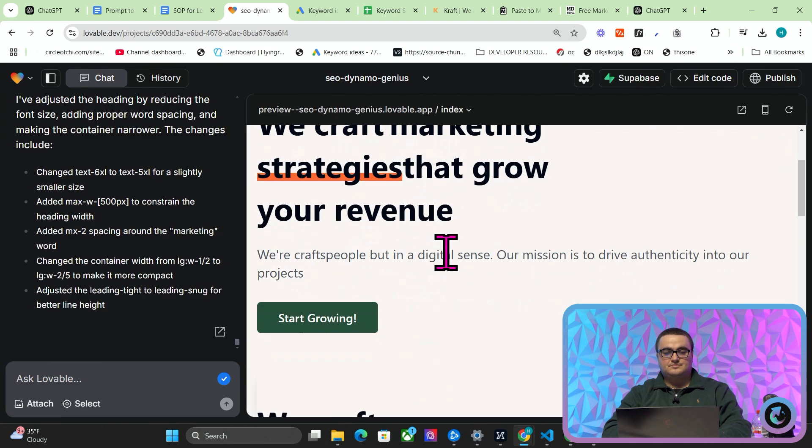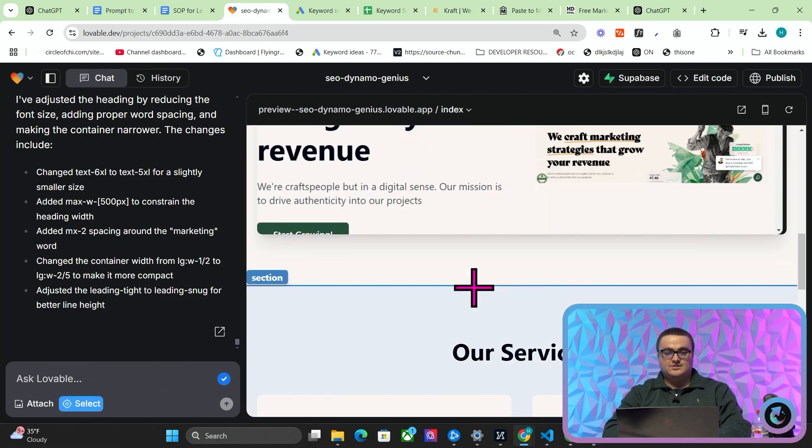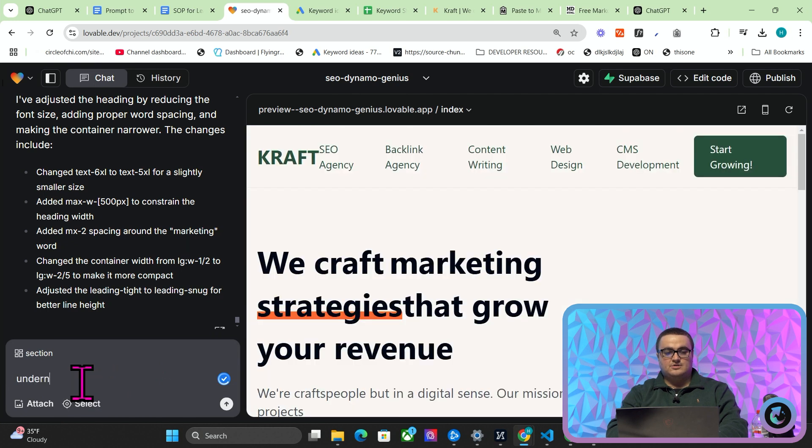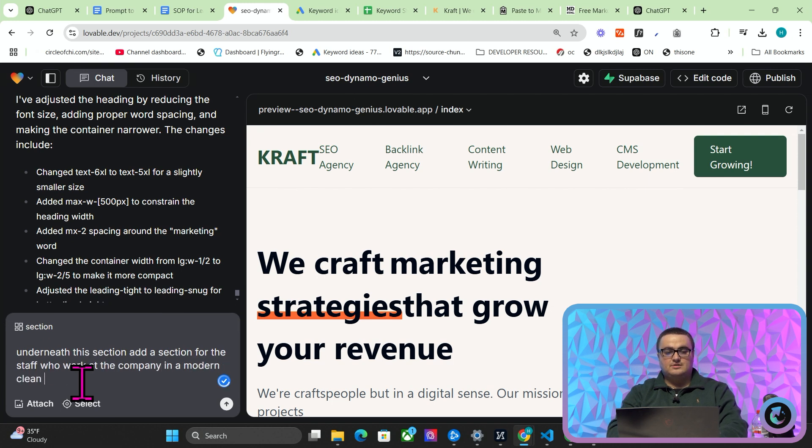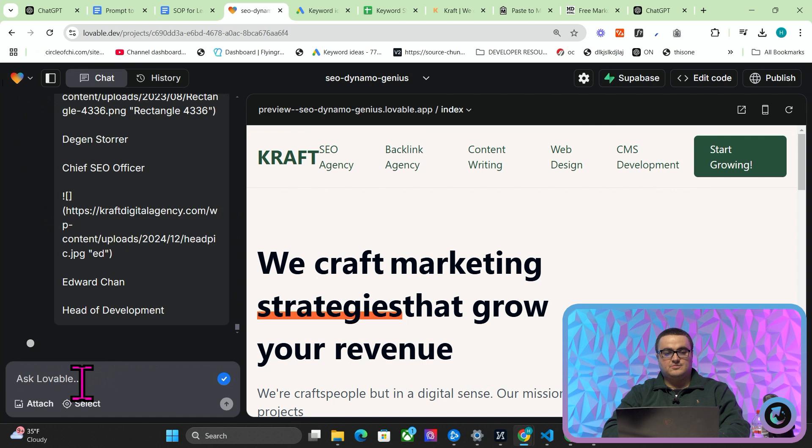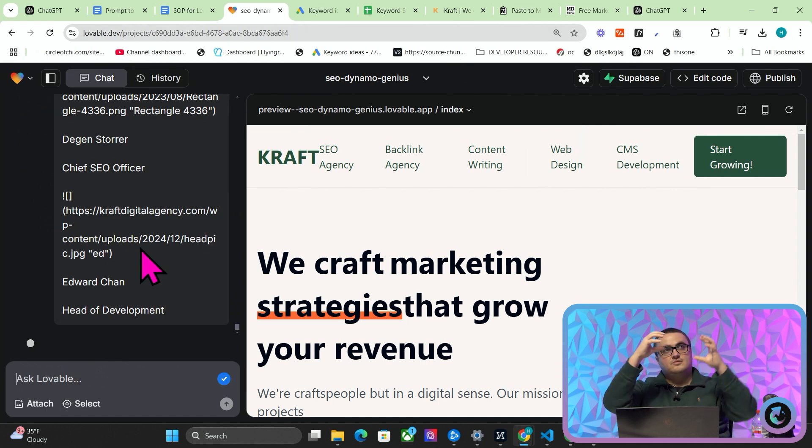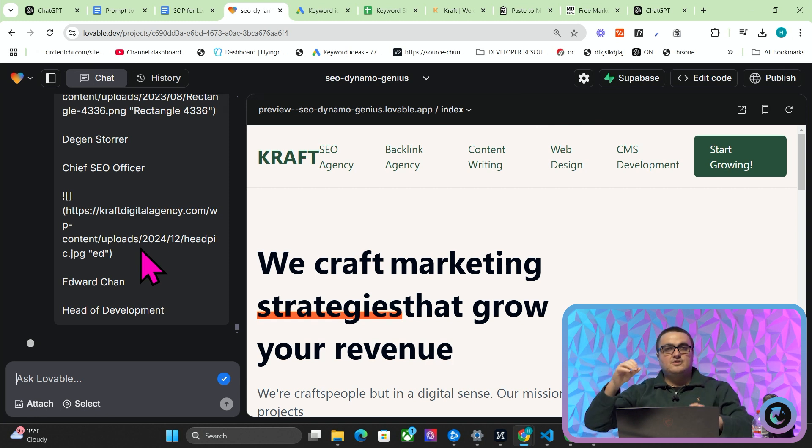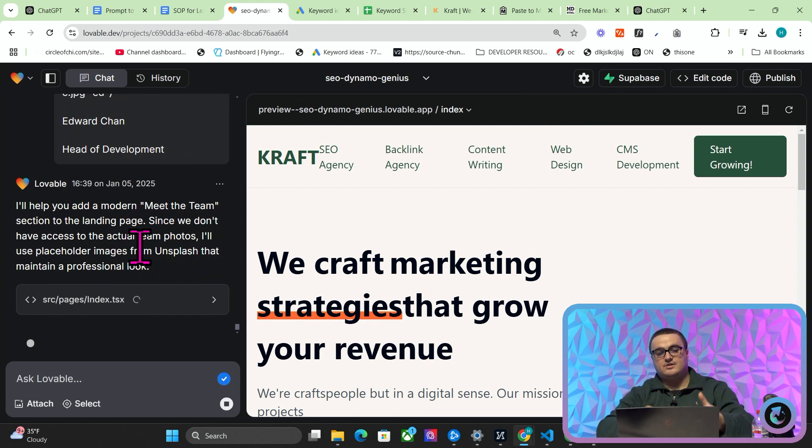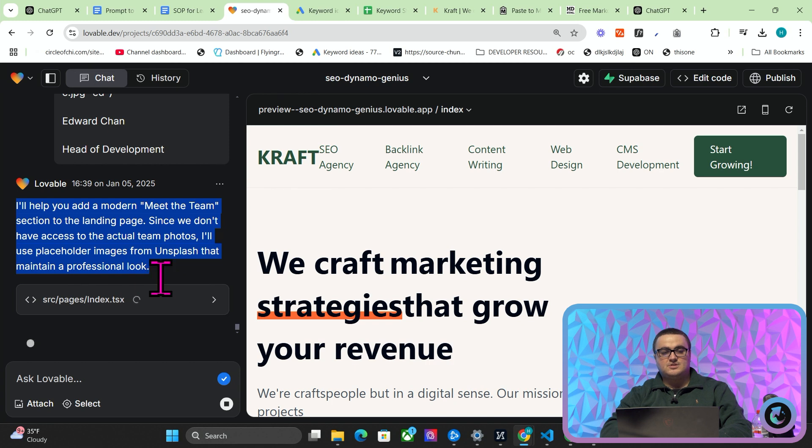So if I go to Lovable and let's go on here for example and I just click Select and then this section, then say 'underneath this section add a section for the staff who work at the company in a modern clean designed box', and we just send that. You can start to see how once you've collected all of this information and you've copied and pasted, you can input it piece by piece into the design of whatever you're building.